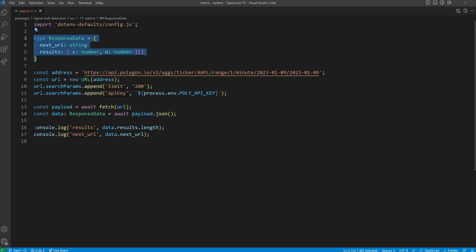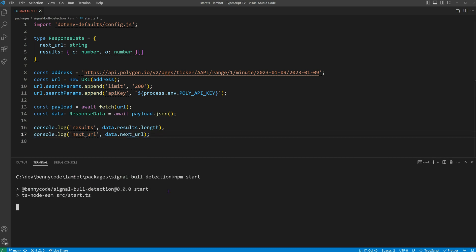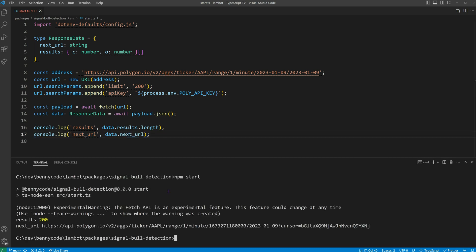When executing the code, it will log the amount of results and the URL that can be used to fetch additional results. When we start the program, you'll notice that it retrieves precisely 200 results along with the URL that acts as a pointer to our subsequent results.